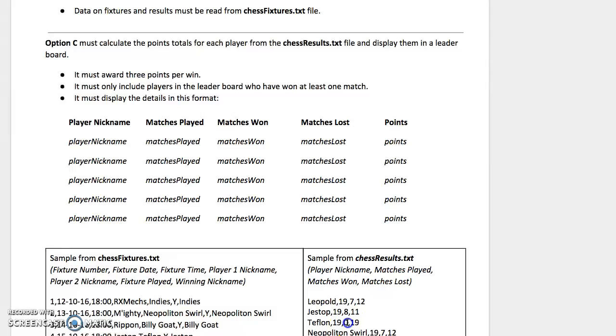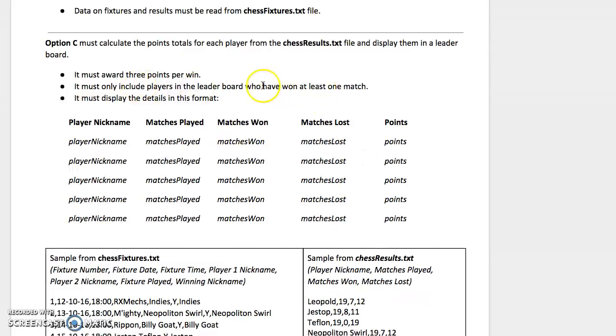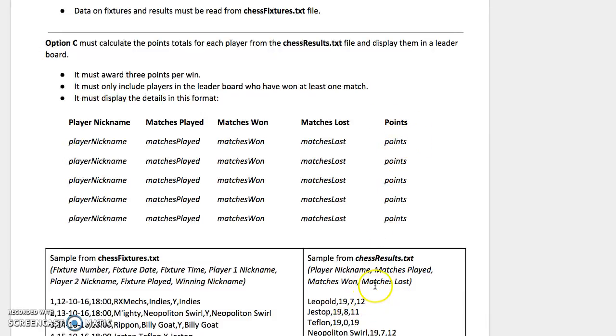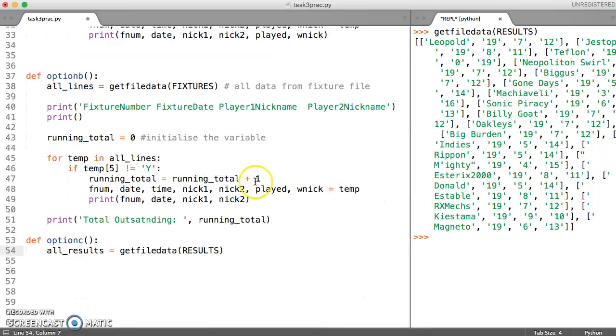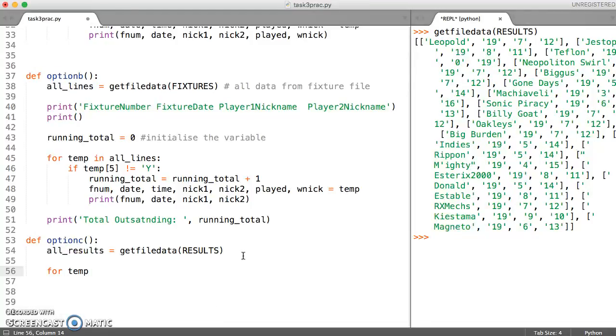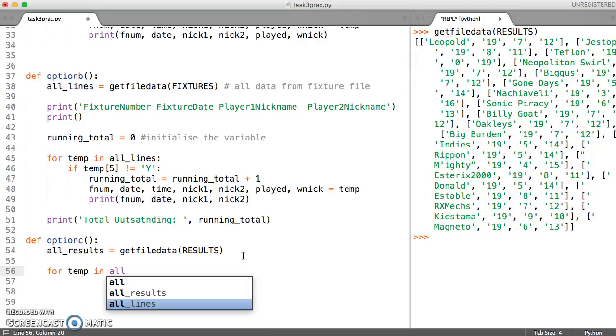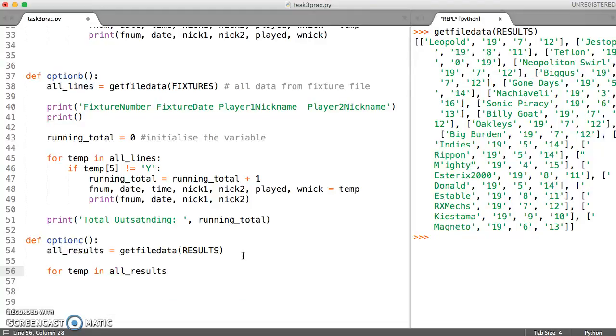What we want to find is all of the people who don't have a zero in the matches won, because that's how we could find those who have won at least one match. Then we've got to do some stuff with the points, and matches lost as the last element. So let's just set up our for loop to charge through all of the data. We can use a temporary variable in all results this time.